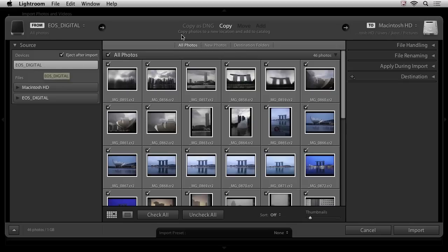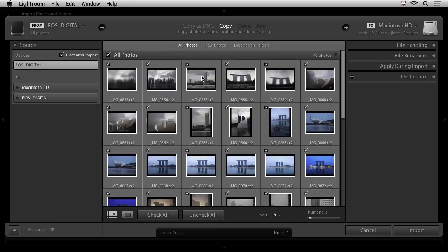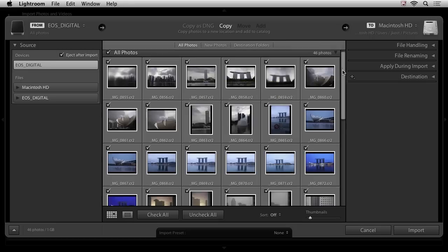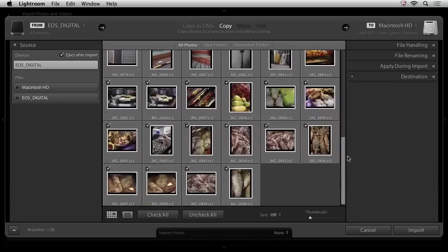Now I would want to make sure that I'm copying the files from the card onto my hard drive or onto another drive. So I'll make sure that I've got the copy option selected. And then let's take a look at this middle section here. We can actually see previews of all of the images on that card. And we can scroll down and see more.